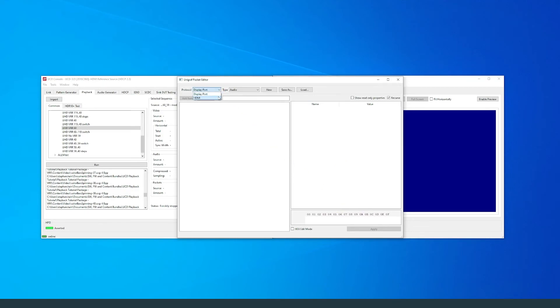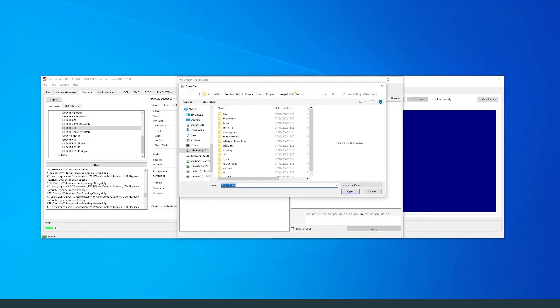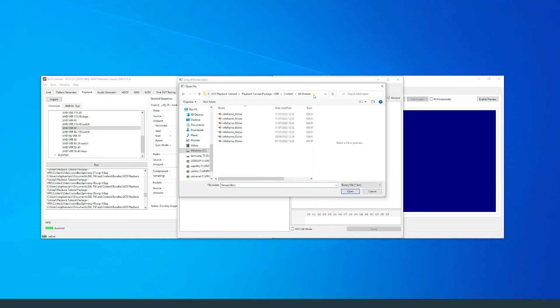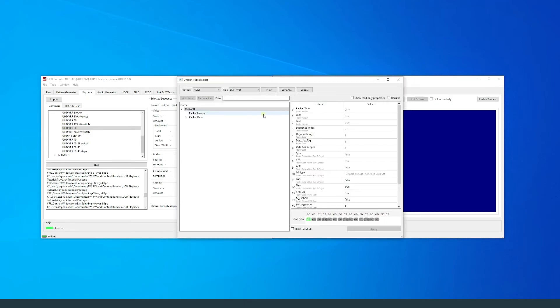Select HDMI for the protocol and click load to locate the first packets used in the scenario. We can observe that it is an EMP VRR packet that is required for sending VRR video.